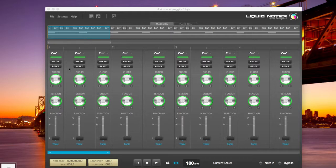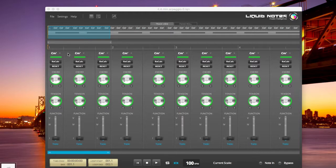Whenever you open up a project in Liquid Notes, your main interface is going to look somewhat like this. Chords are represented as rectangular boxes with the chord symbol sitting on top of that box.